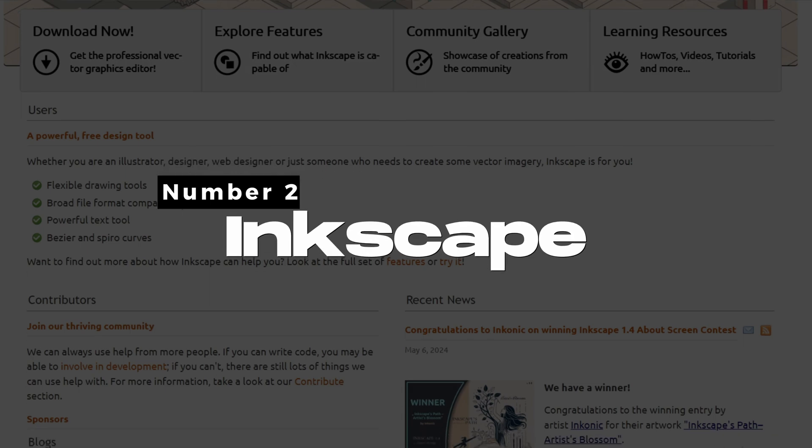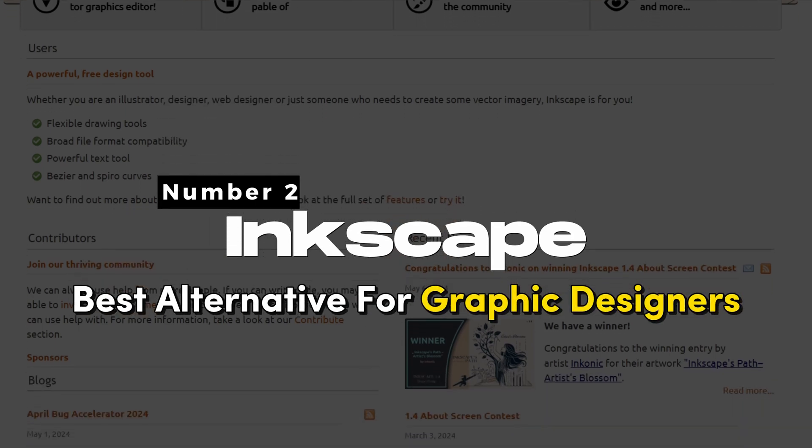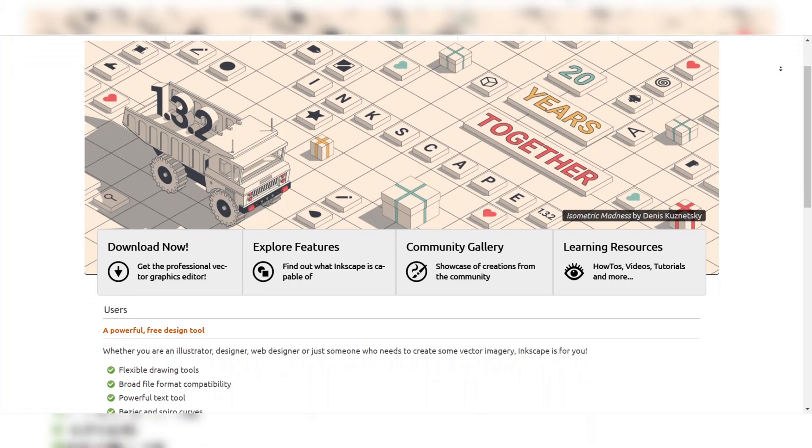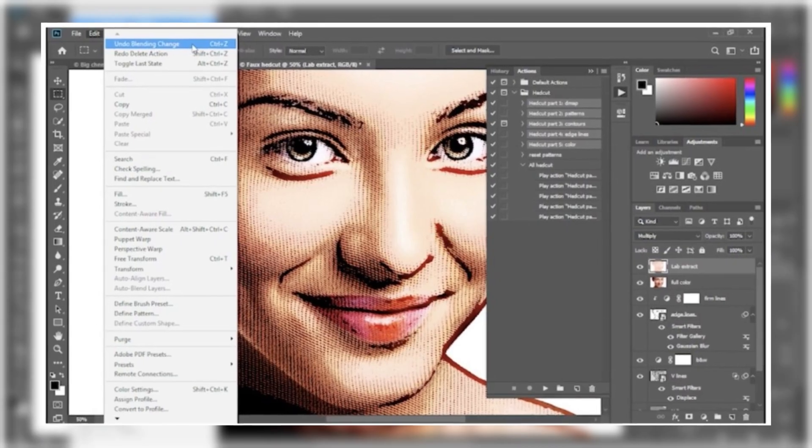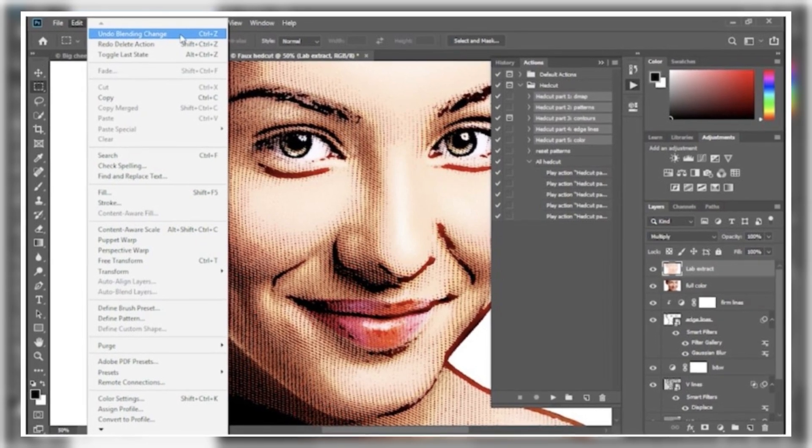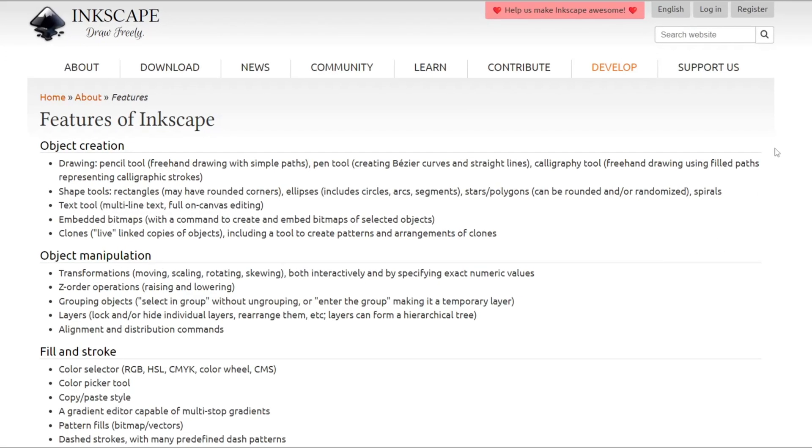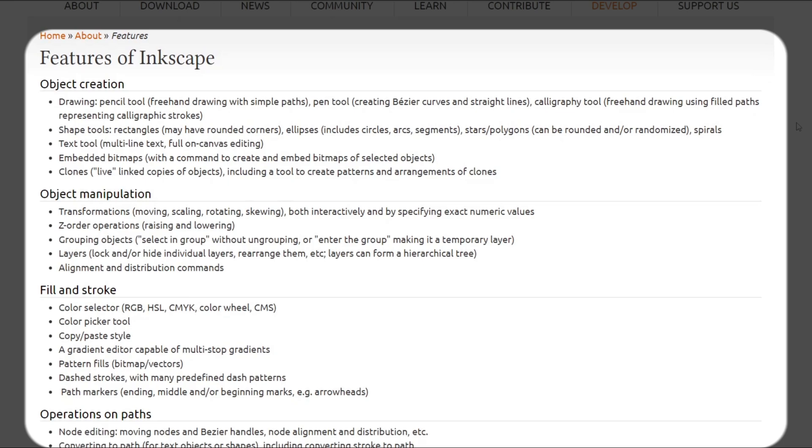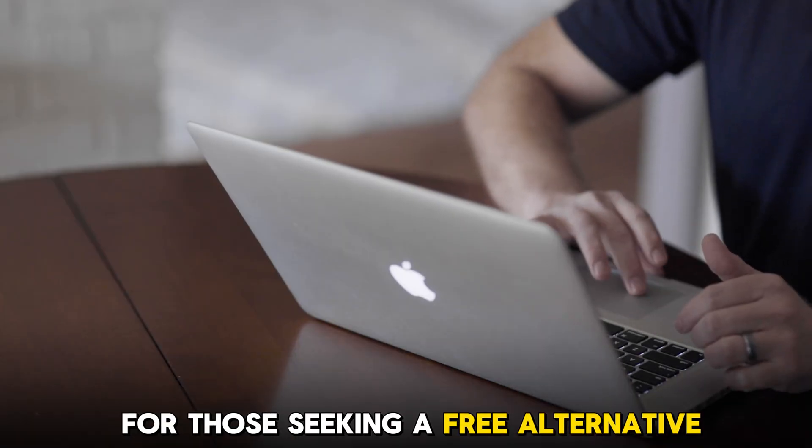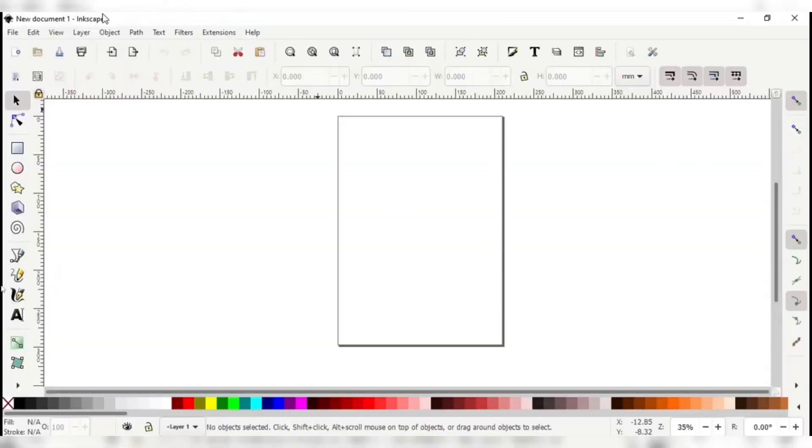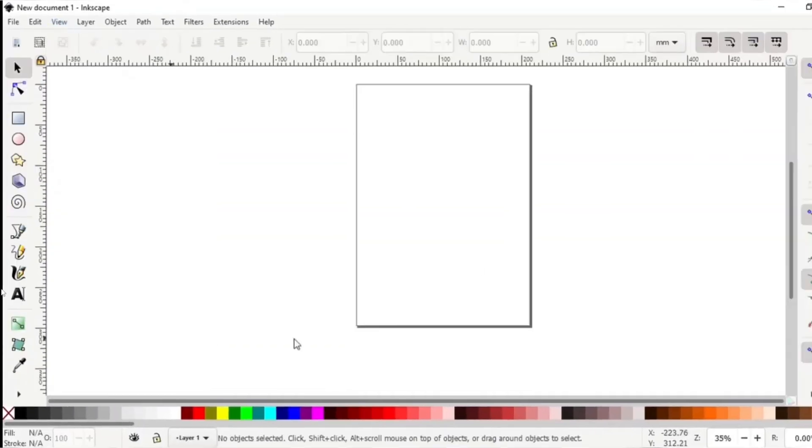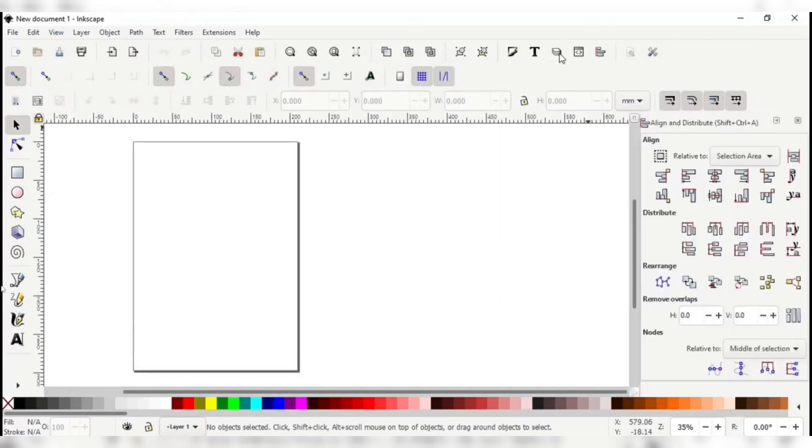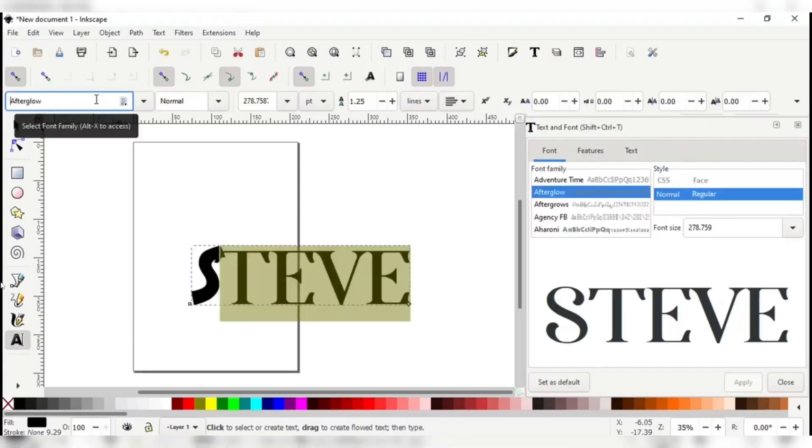Number 2: Inkscape, Best Alternative for Graphic Designers. Inkscape is a free and open-source vector graphics editor. While Photoshop is renowned for its versatility and extensive feature set, Inkscape offers tools and functionalities catering to the needs of graphic designers and digital artists, making it an excellent choice for those seeking a free alternative. The software's layout is clean and organized, with a prominent toolbar and easily customizable workspace. This ease of use allows designers to quickly focus on their creative tasks without being overwhelmed by a cluttered interface.